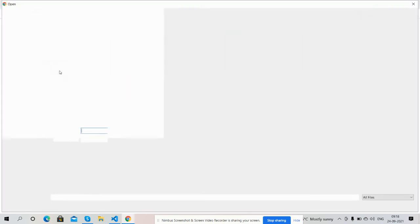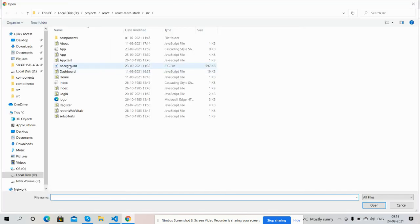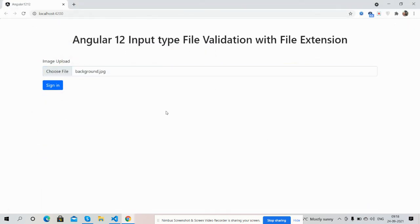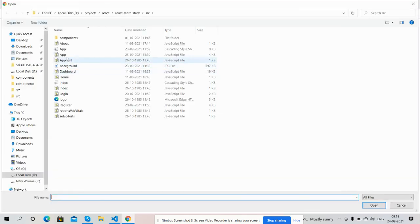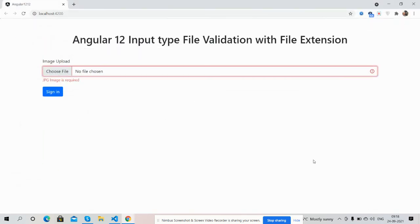Angular 12 input type file validation with file extension type is working fine. Like always I will share the code snippet link inside this video description, so please get the code.